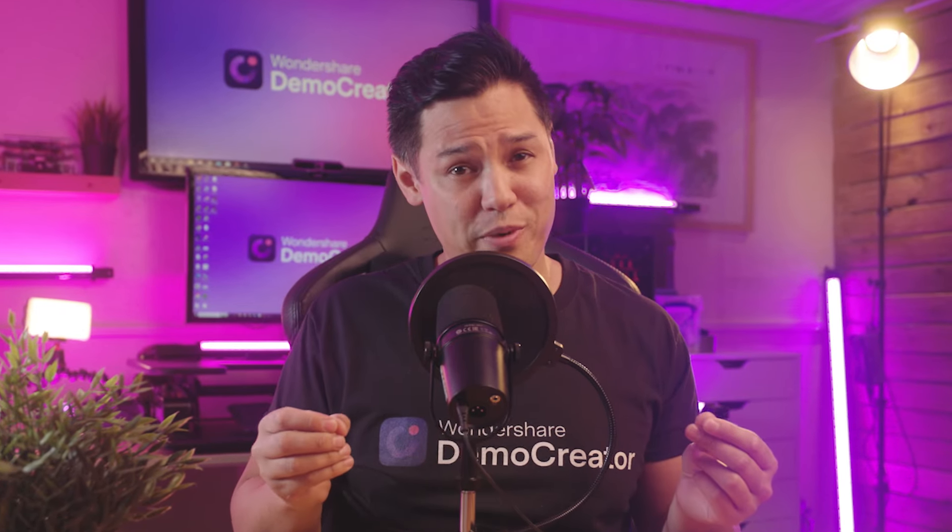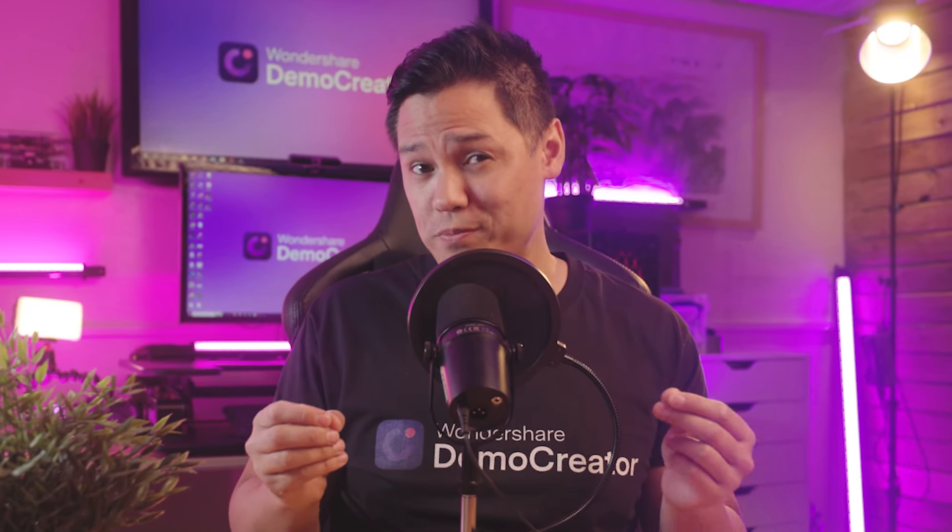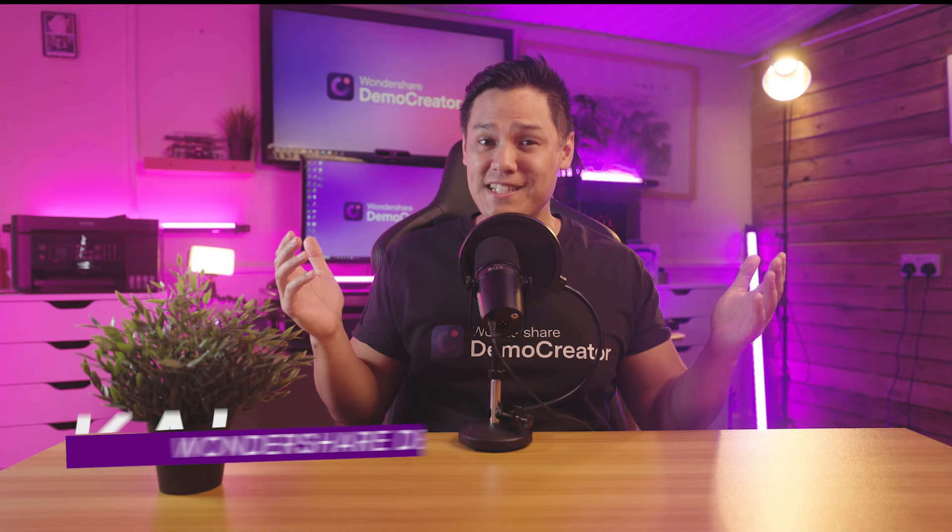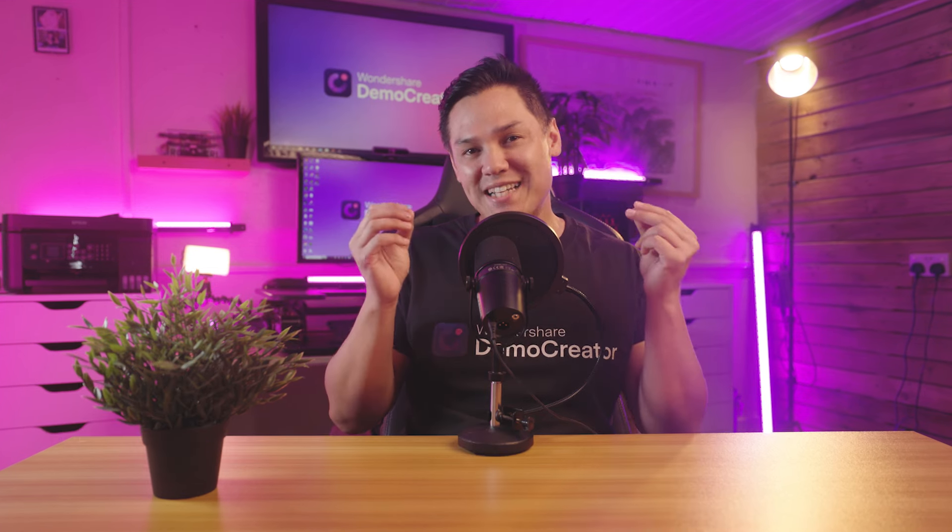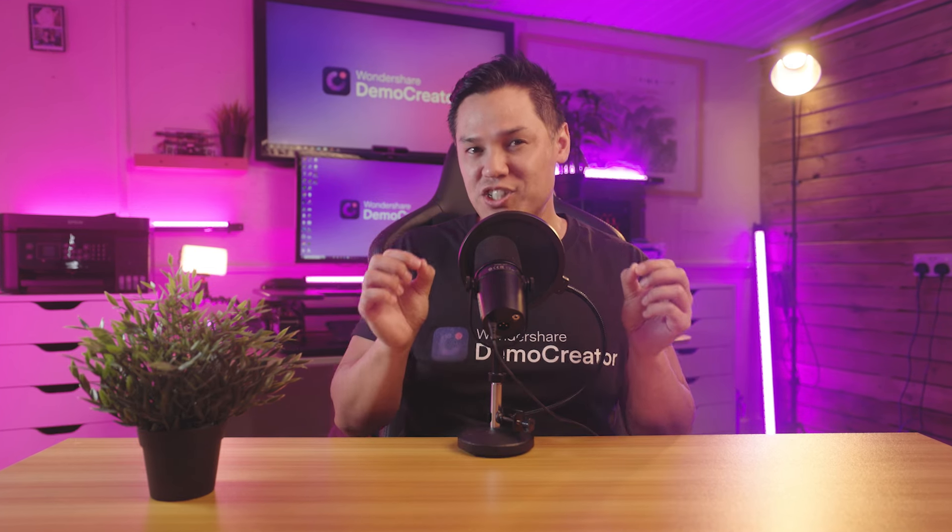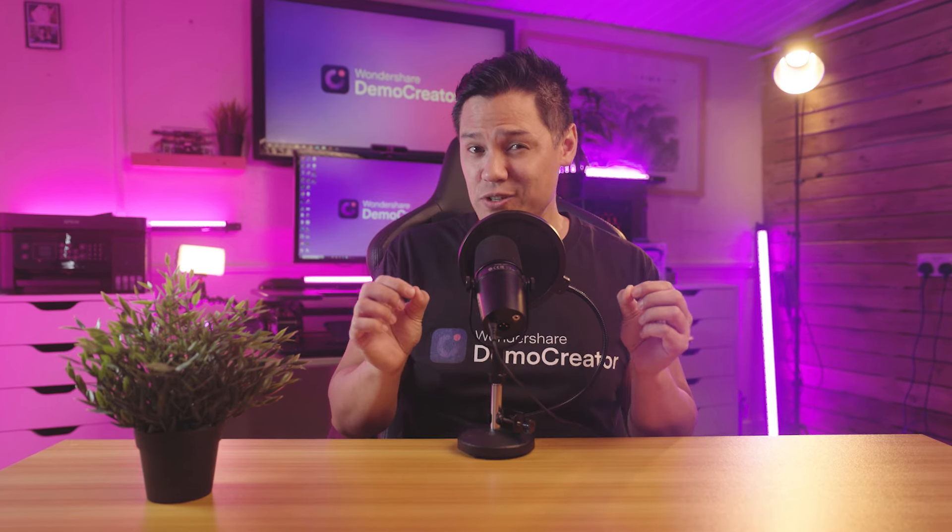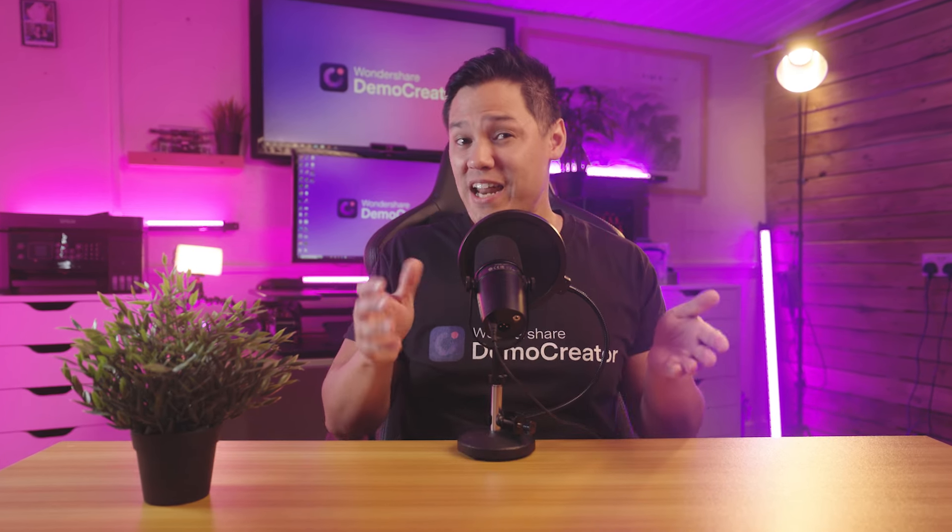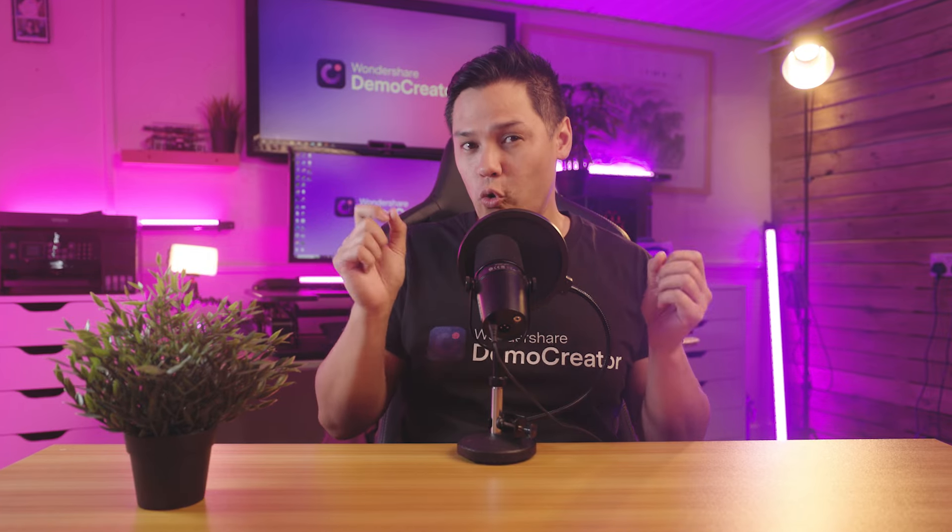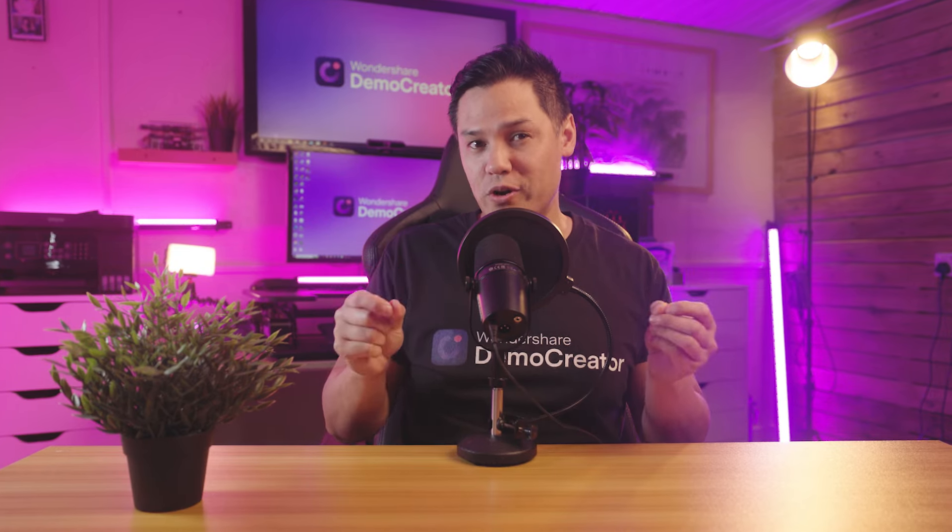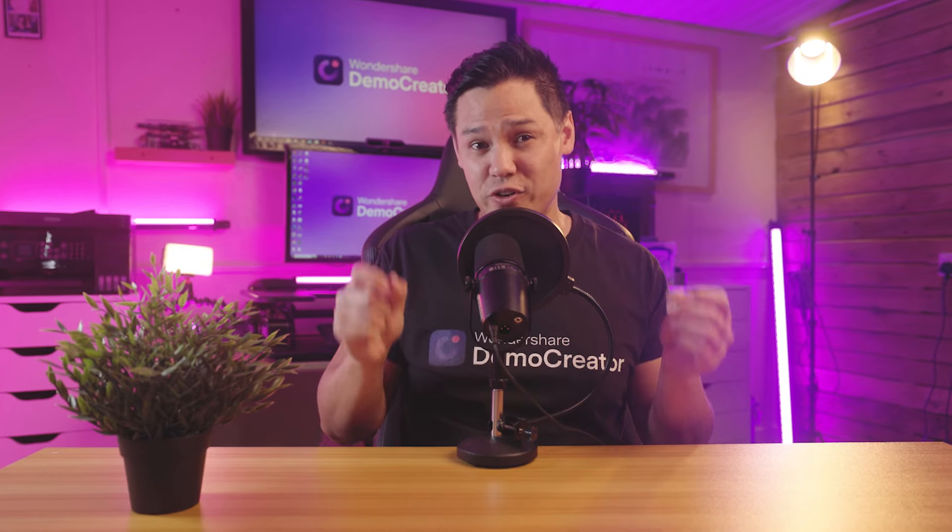Are you looking to record high quality audio from your microphone or your computer? Hi guys, I'm Kai from Wondershare Demo Creator, and today I want to share some exciting news with you. Demo Creator has released audio recording mode in the latest version.